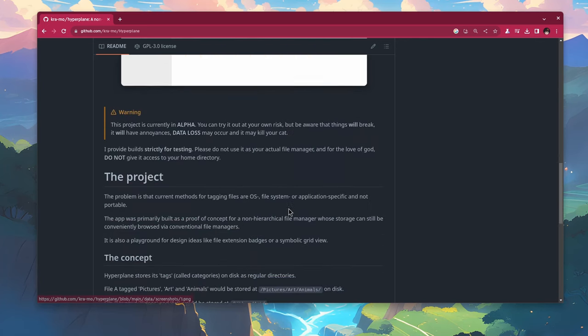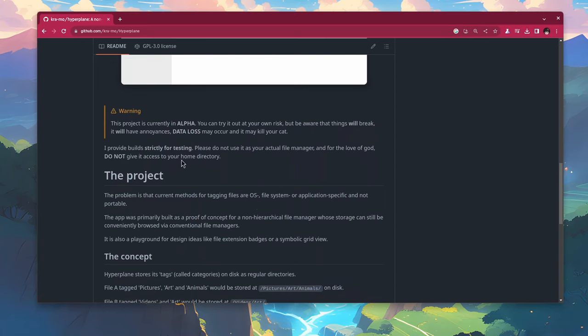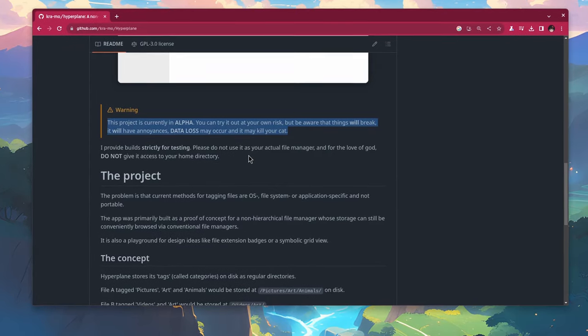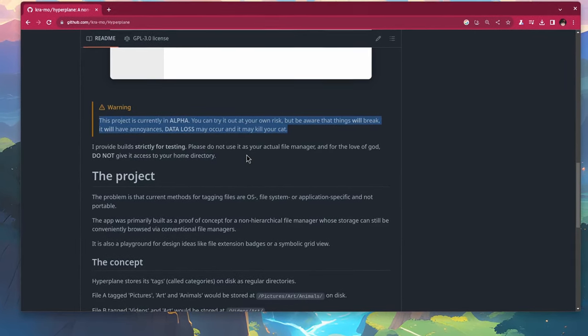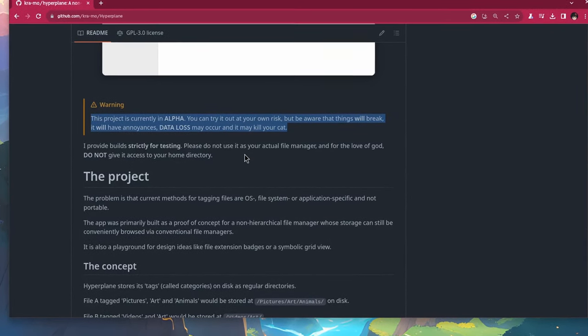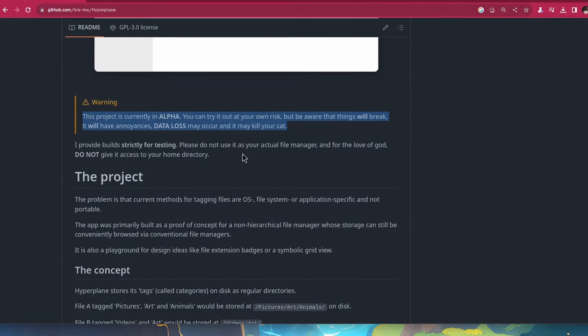Next we have the glorious warning and let me read it to you with a dramatic emotion. This project is currently in alpha, you can try it out at your own risk, but be aware that things will break, it will have annoyances, data loss may occur, and it may kill your cat.